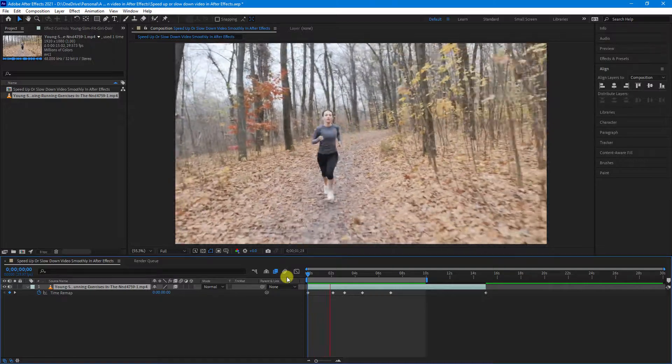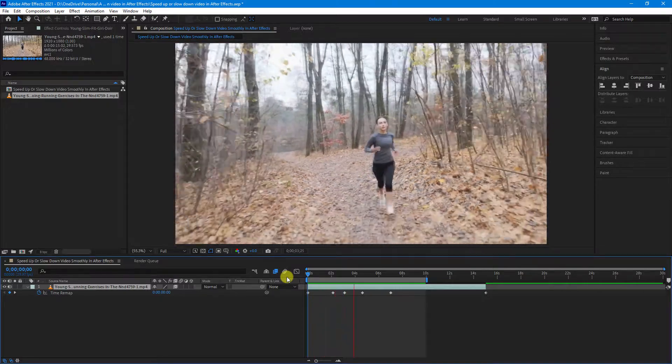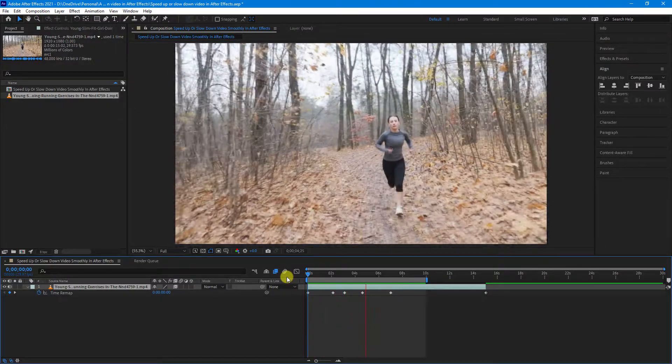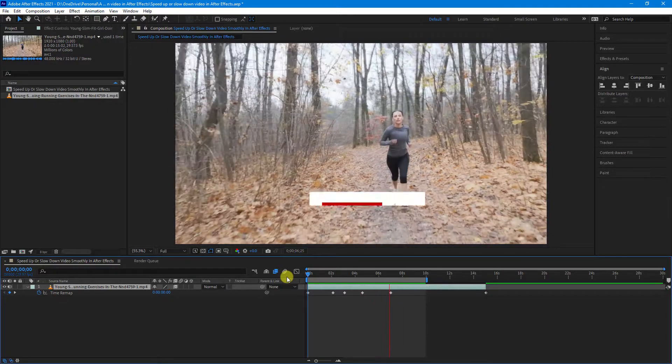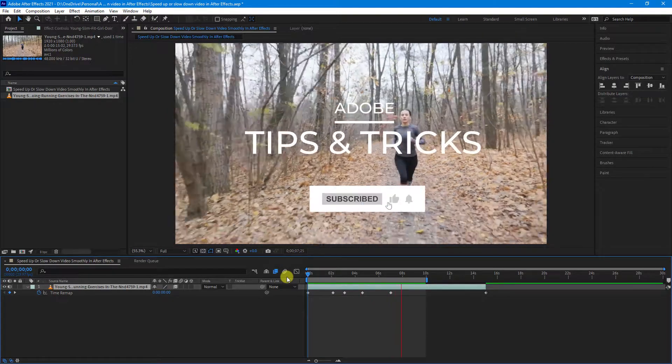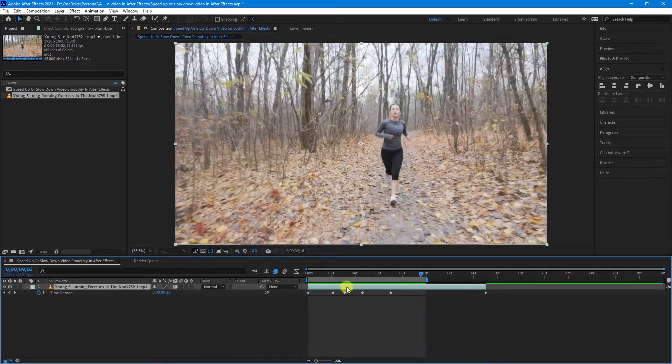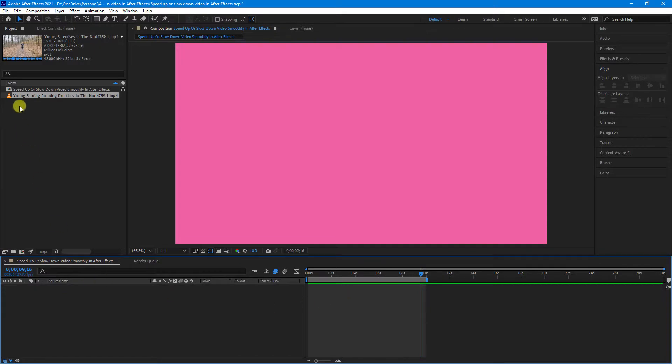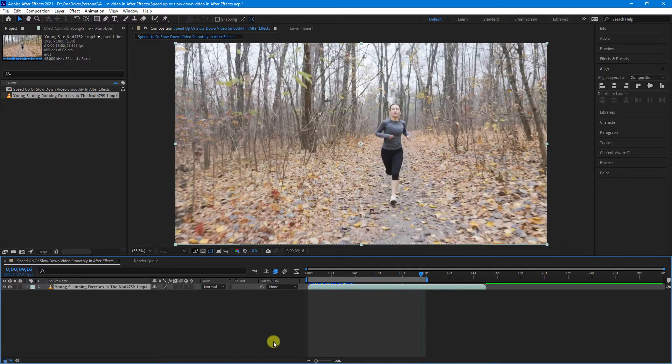In this video, I'll show you how to speed up video and also slow down video in After Effects. First up, I'll just delete out that example and let's drag in the footage again.